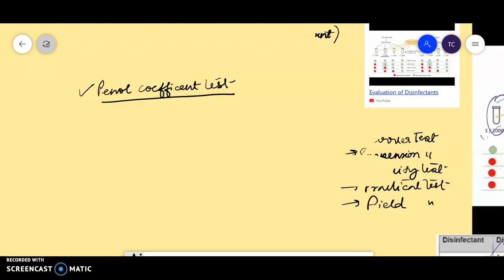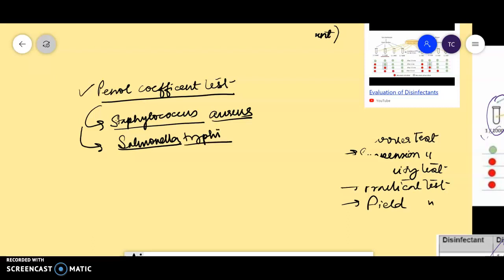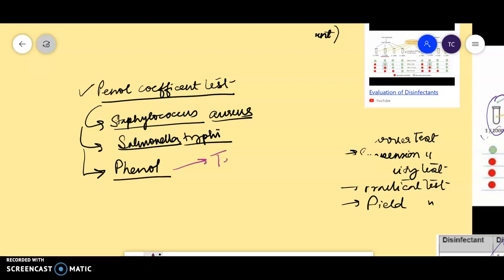This method is used for evaluating the effectiveness of disinfectant. It is evaluated by the Rideal-Walker method. Usually two organisms are taken into account for this test: Staphylococcus aureus and Salmonella typhi. Dilutions of phenol and the experimental disinfectant are inoculated with these two organisms at 20 to 37 degrees centigrade for two to three days. The test disinfectant is compared with the phenol standard.